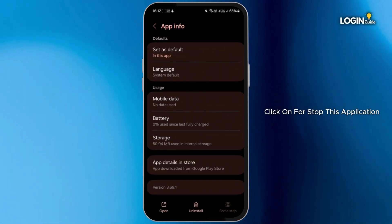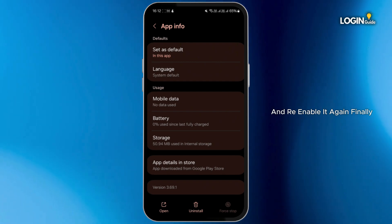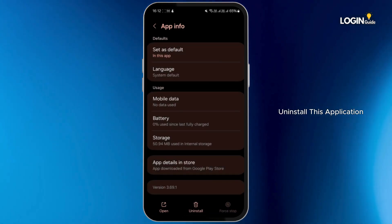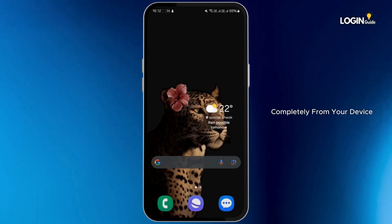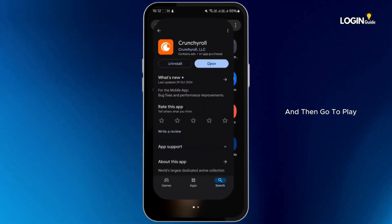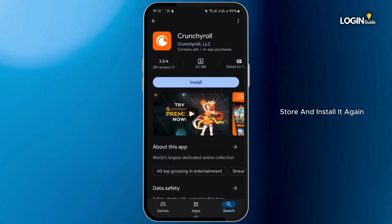Finally, tap on uninstall and then uninstall this application completely from your device, and then go to Play Store and install it again.